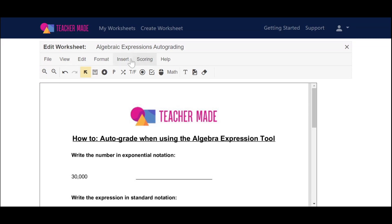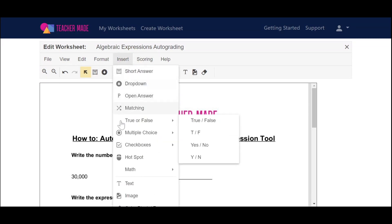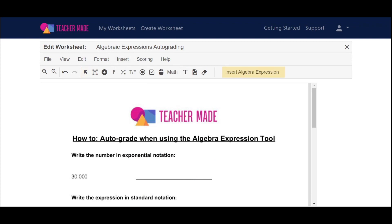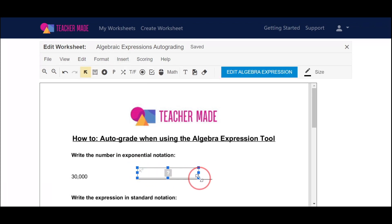First, you're going to go up to Insert, then Math, Algebra Expression. You can drag and drop your box in, and you'll notice there's no longer a formula, but there's a question mark. That means that there's a point value assigned to it, but there's no answers yet.